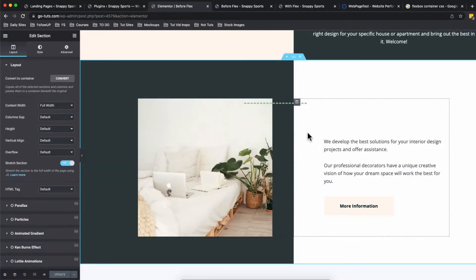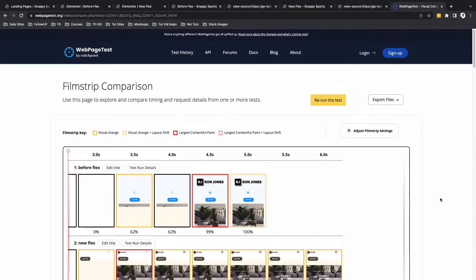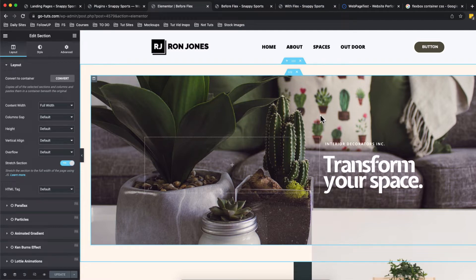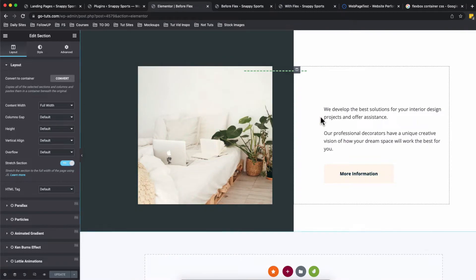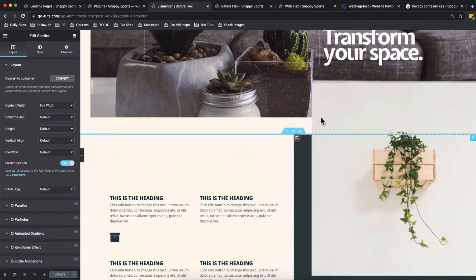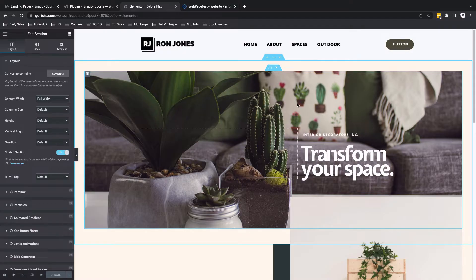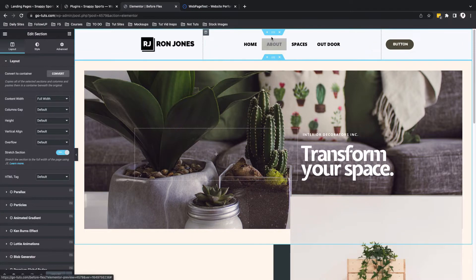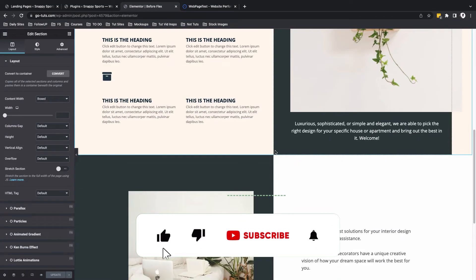Now with the Flexbox container, we have the possibility to eliminate most of these columns, and that will increase our page performance and obviously our page load speed. Let's get started and we are going to recreate this same page using the Flexbox container for Elementor.